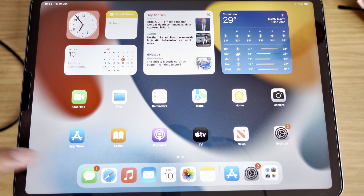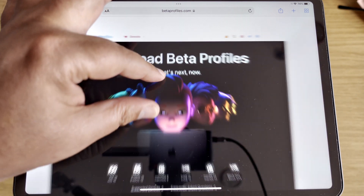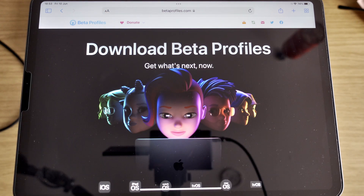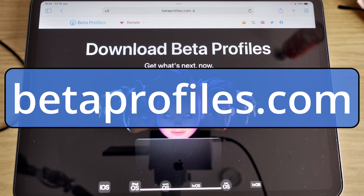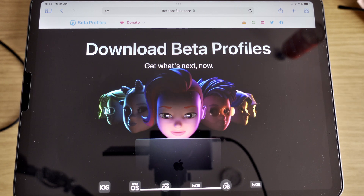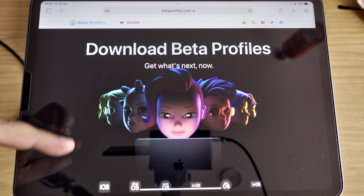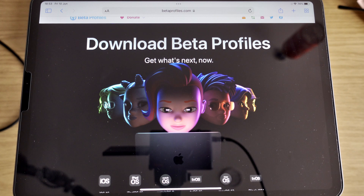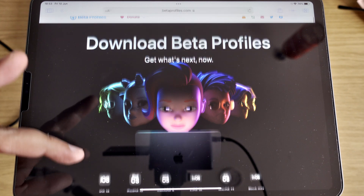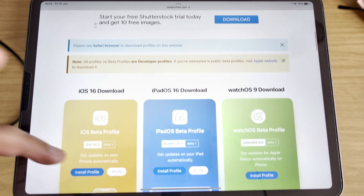What we need to do is go to Safari. From what I understand, I think we can only use Safari to do this. So once we are on Safari, we need to go to betaprofiles.com. There will be a link in the description below, and that will take us to this site, which does look very Apple-like.